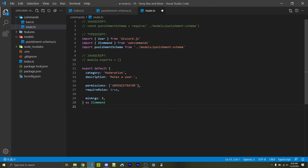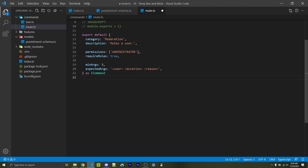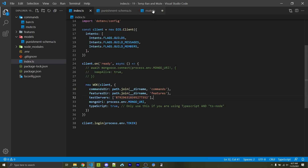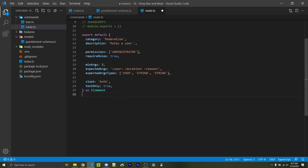Next we want to specify our argument information. We're going to have a minimum of three arguments and can name them: user, duration, and reason. User and duration are single words so they go first, but reason can have multiple words — which the command handler sees as multiple arguments — so it needs to go last. Within WOK commands you can specify the types of variables for your slash commands. By default everything is a string, so I created an extra array to specify that the first argument is a user type, allowing you to tag someone. I then have slashOnly as both to create both a legacy and slash command, and testOnly as true so the slash command is only registered to the guilds specified in our test servers array.